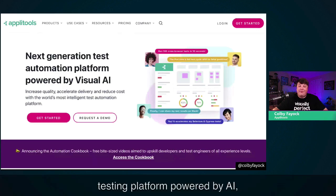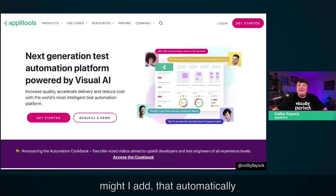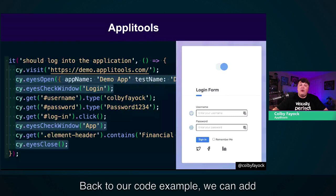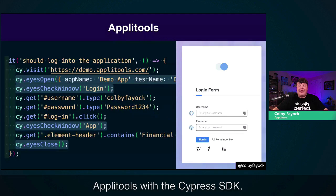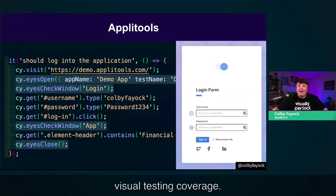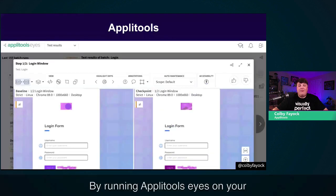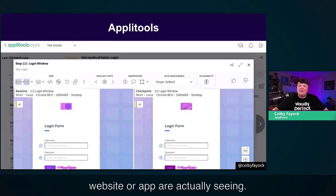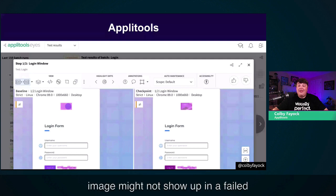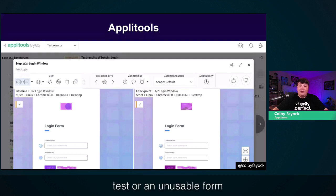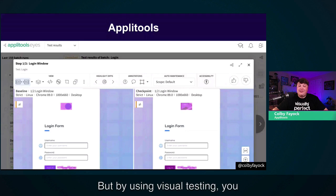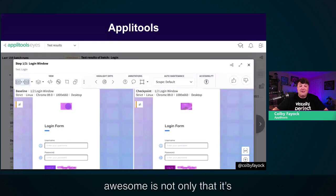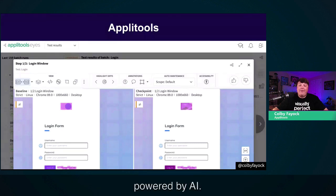But this isn't necessarily doing anything to help fix what people are seeing. We need a way to give our tests vision — allowing them to see what our customers are seeing. And this is where Applitools comes in. Applitools is an automated visual testing platform, powered by AI, that automatically ensures you're maintaining a high level of quality for your apps. We can add Applitools with the Cypress SDK — just a few lines — and instantly get visual testing coverage.